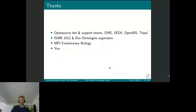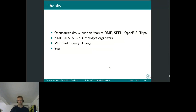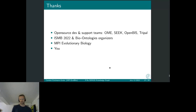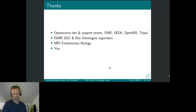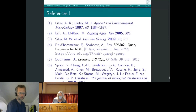Let me thank my collaborators, in particular the various open-source development and support teams at OMERO, SEEK, OpenBIS, and Tripal. I'd like to thank the conference organizers for giving me the chance to present my work here virtually, my colleagues at MPI Evolutionary Biology, and finally you for your attention. I look forward to any questions and feedback you may have. Thank you very much.